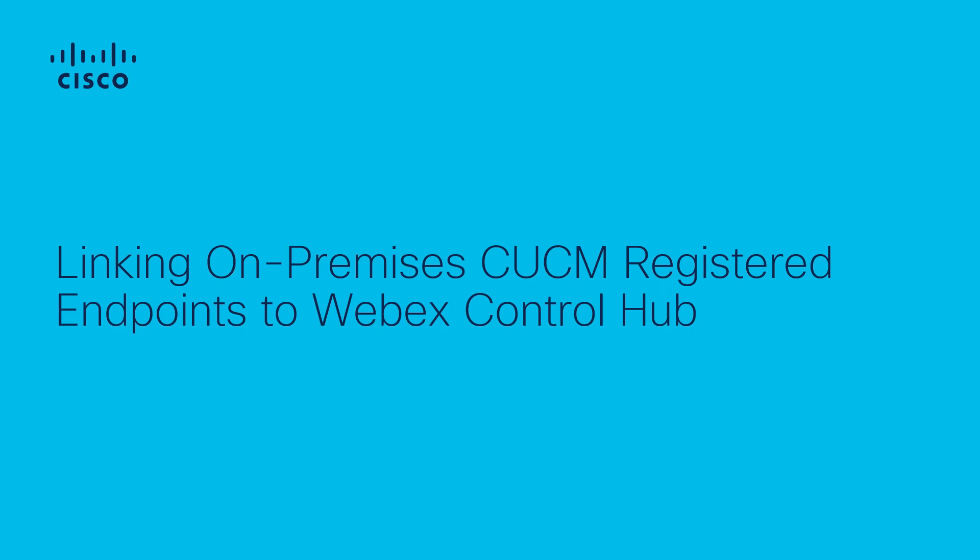In this video we're going to show you how to set up your on-premises call manager registered endpoint with cloud capabilities.